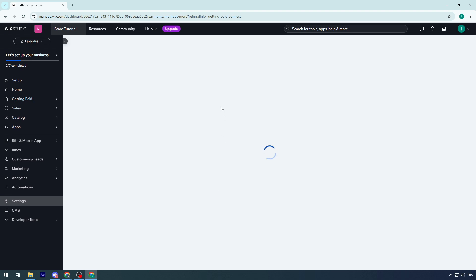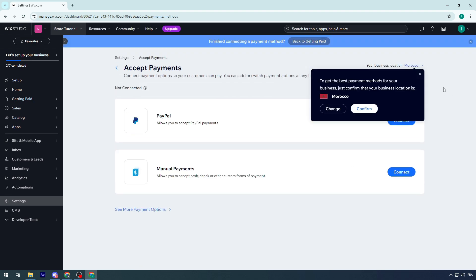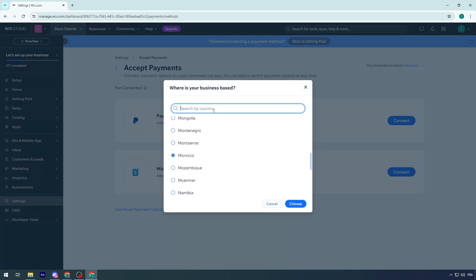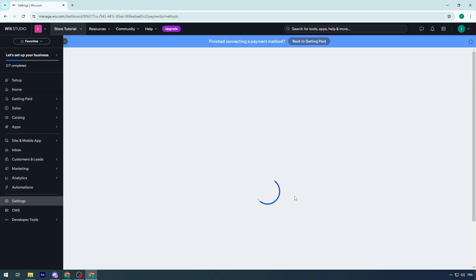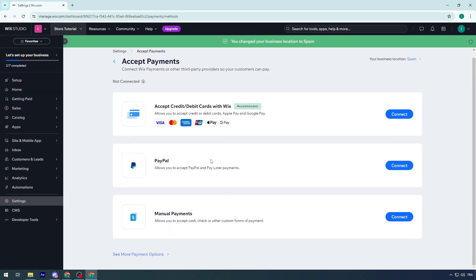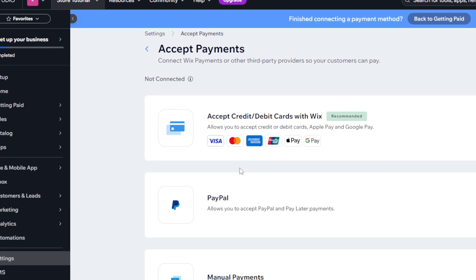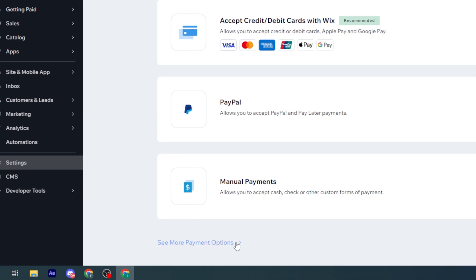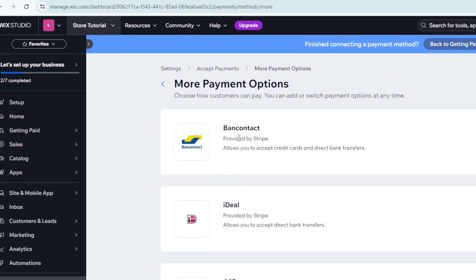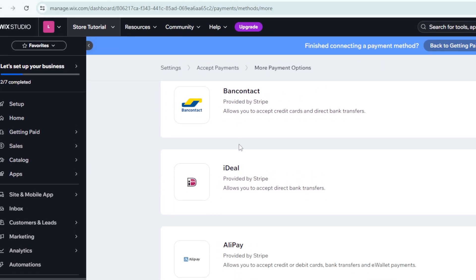I have PayPal and Manual Payments showing. If I change my location to Spain, I now have more options like accept credit/debit cards with Wix, PayPal, Manual Payments, and even more options.